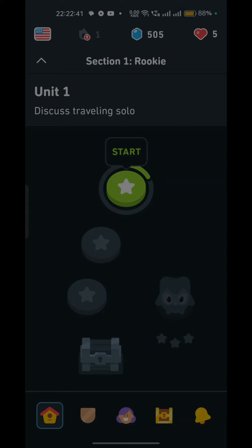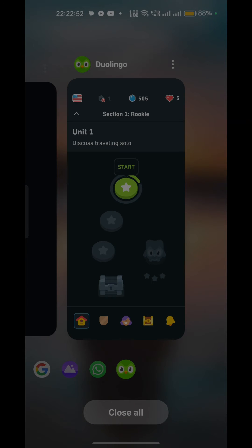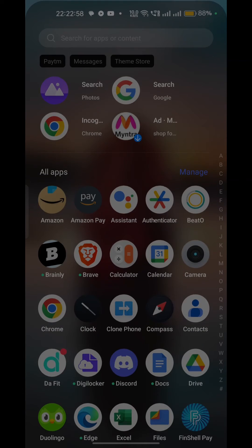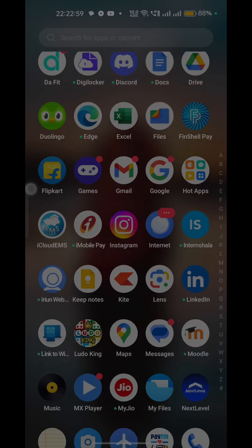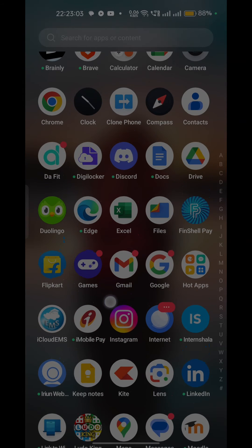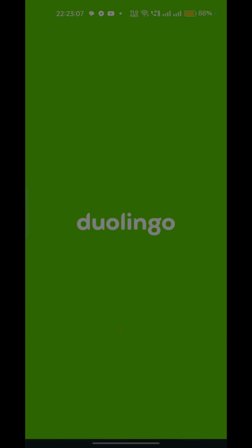Step two: close and reopen the app. If the internet connection is stable, the next step is to close the Duolingo app completely and then reopen it. You can also close it from the recent apps list area. These simple steps can often resolve the issue of the app being stuck on the daily refresh.